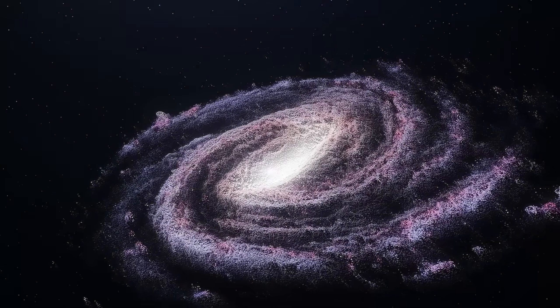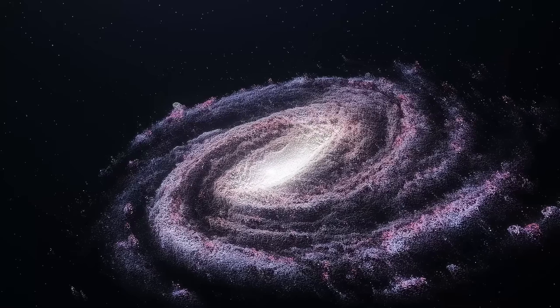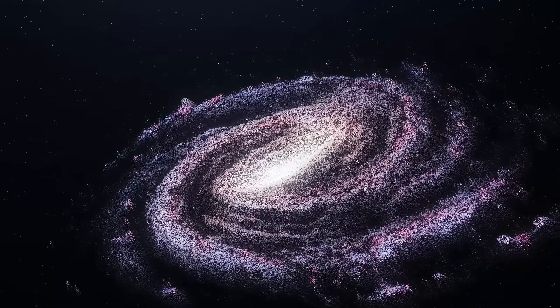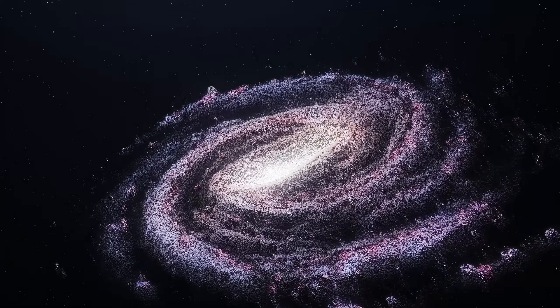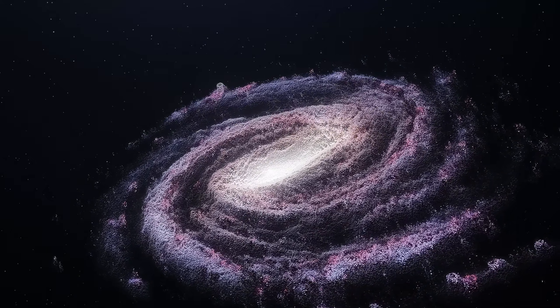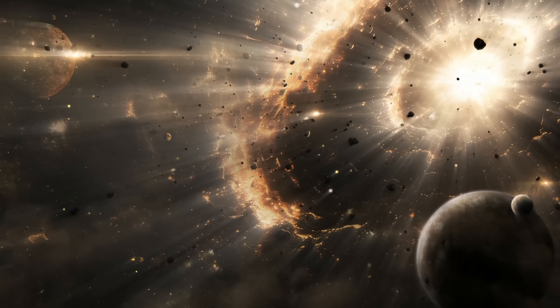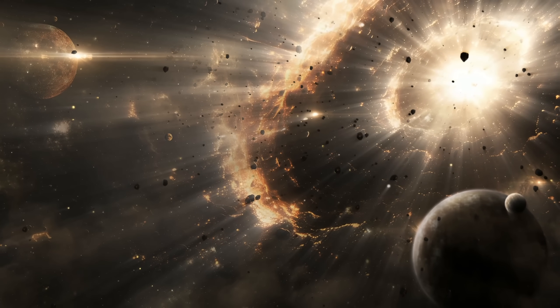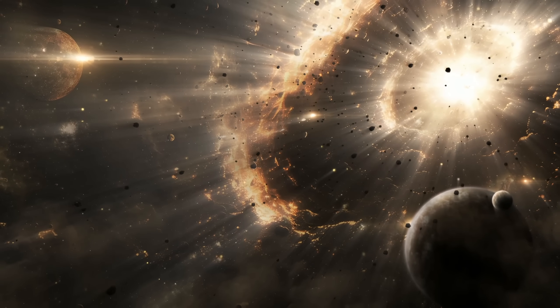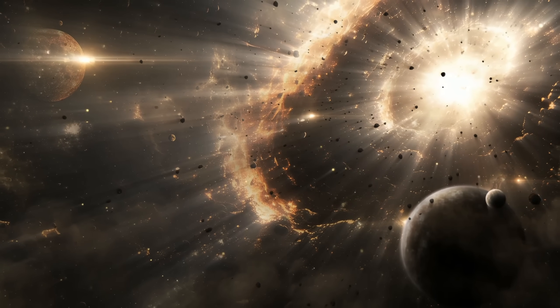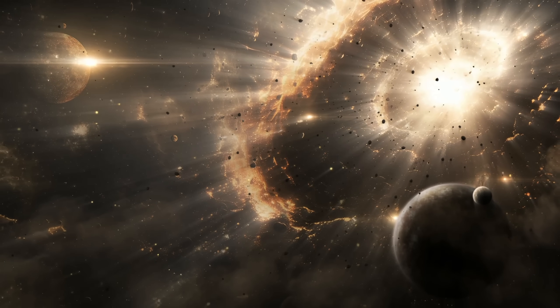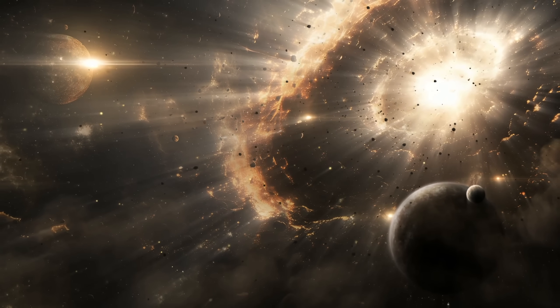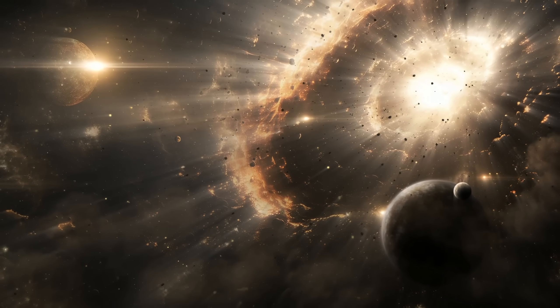Black holes are supposed to suppress star formation. Their energy blasts outward, heating gas and preventing it from collapsing into new suns. In the language of astrophysics, they are quenches, cosmic regulators that keep galaxies from growing uncontrollably. But Phoenix A defies that logic.